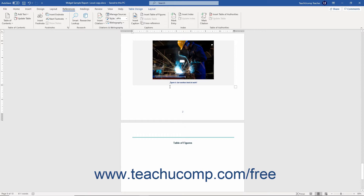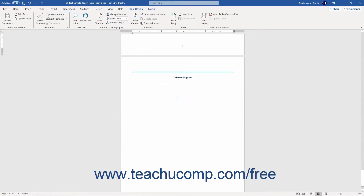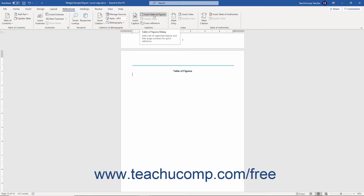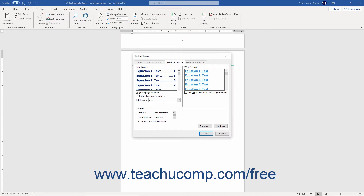After applying captions to a document's objects in Word, place your Insertion Mark cursor at the document location at which to insert the table of figures. Then click the References tab in the ribbon. Then click the Insert Table of Figures button in the Captions button group to open the Table of Figures dialog box and show the Table of Figures tab.